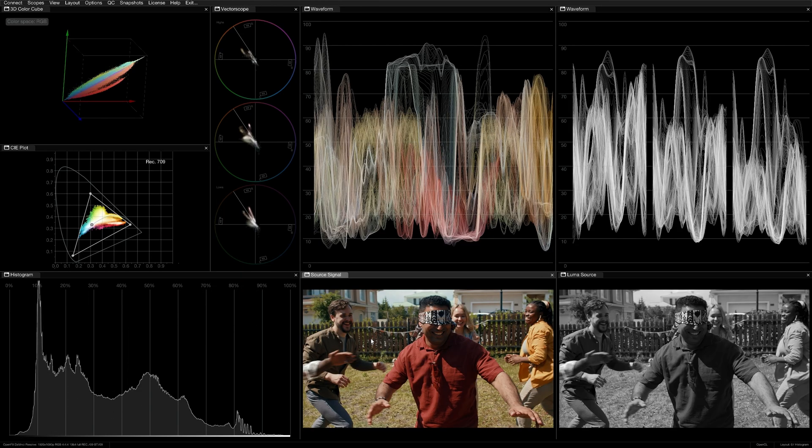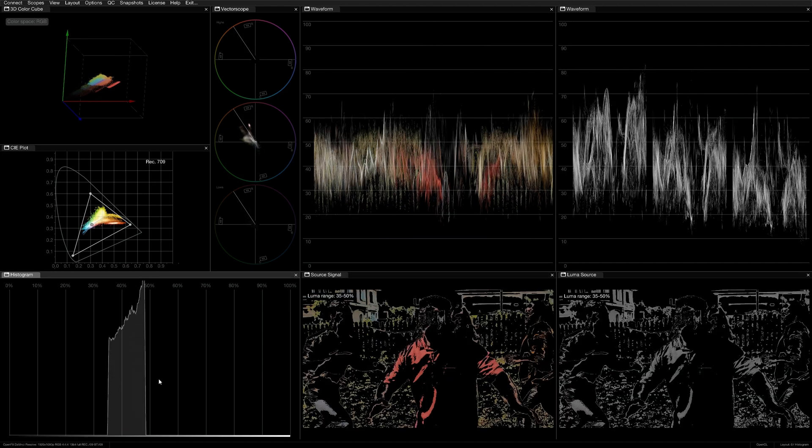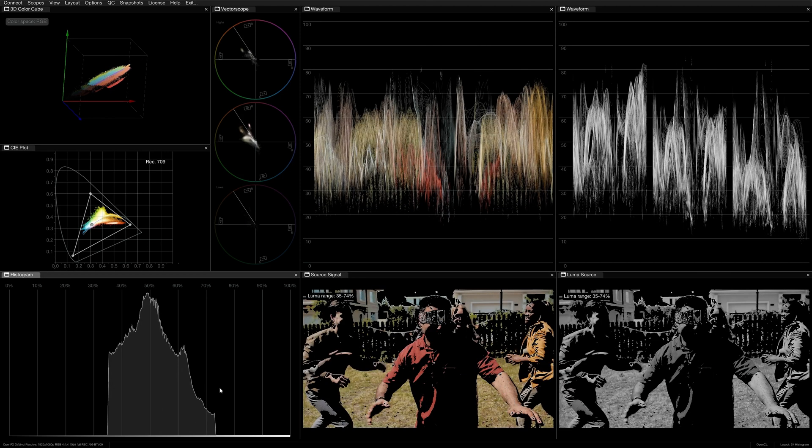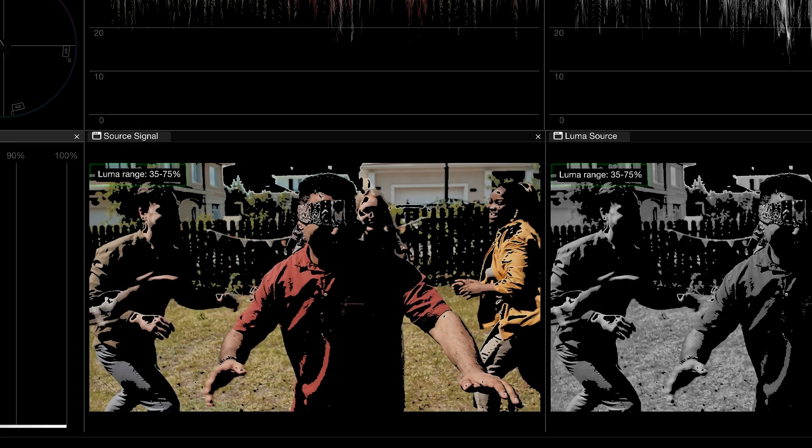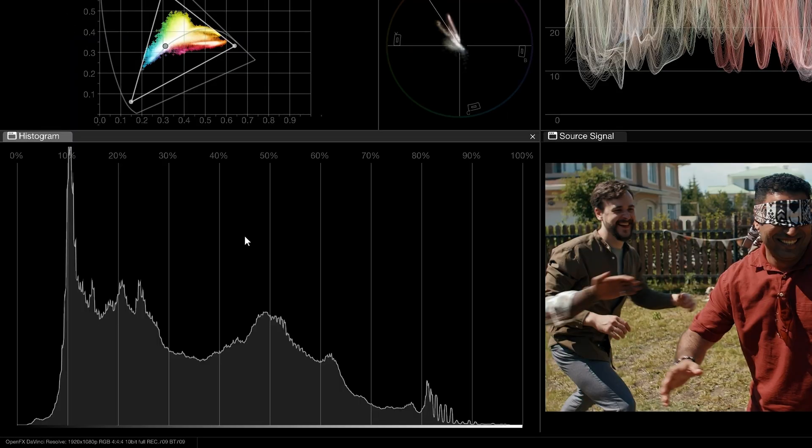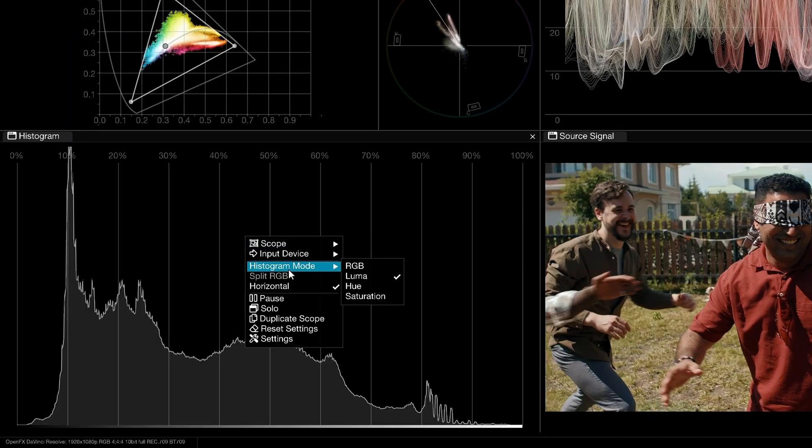There's also lots of ways you can interact with the histogram scope itself. Drag in the graph to monitor range in the viewer and other scopes. A readout in the upper left corner of the source signal window will define the numeric values of the selected range. Hold shift while dragging to keep your selection in place.